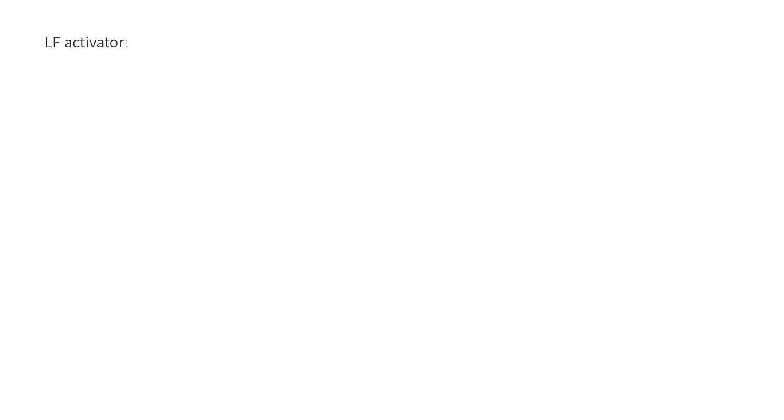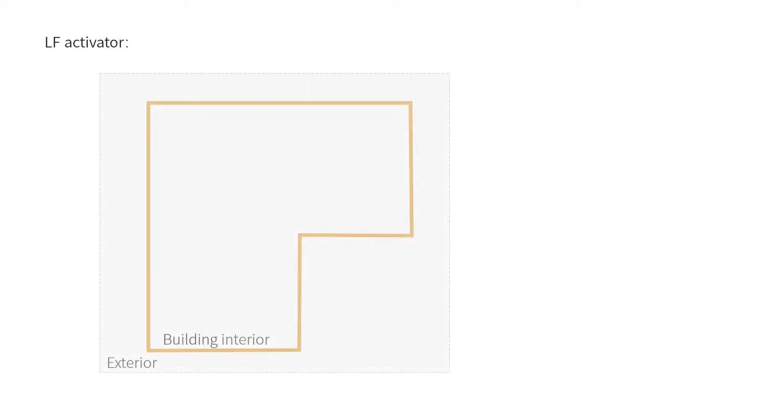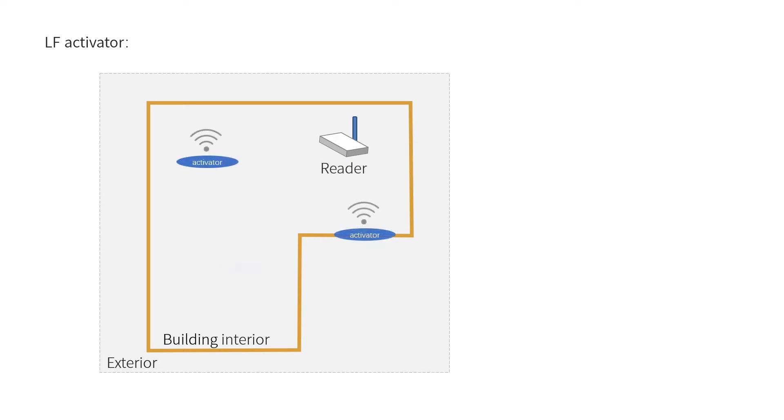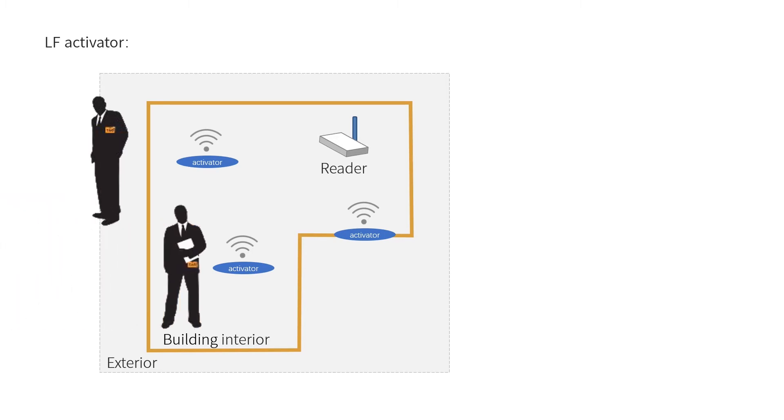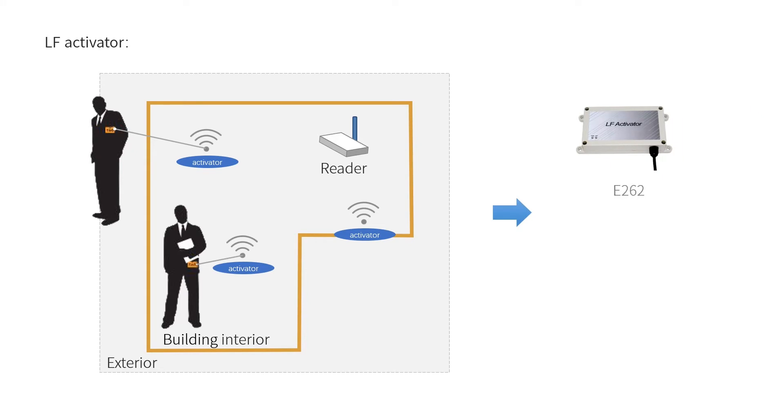For accurate location purposes, the RF activator can be used. It wakes up tags once they come into a specific small area, with waking up radius 3 to 5 meters. We have products E262 and RT208.